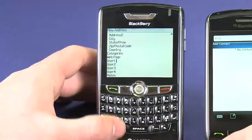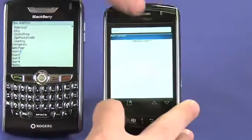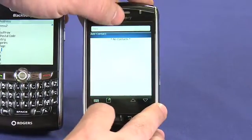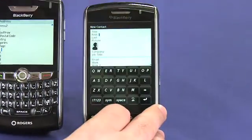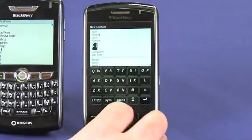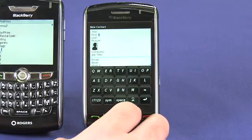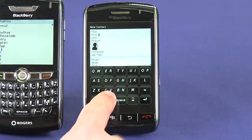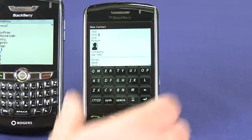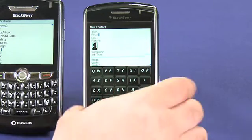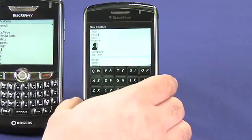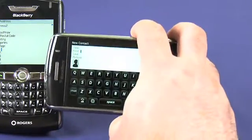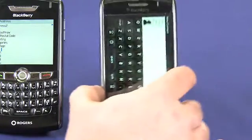It's basically the same process on the Storm — you just pick Add Contact and you get pretty much the same view. In portrait mode you get the Storm's portrait keyboard, and if you want to use the full keyboard you can just rotate the device and get the landscape one.